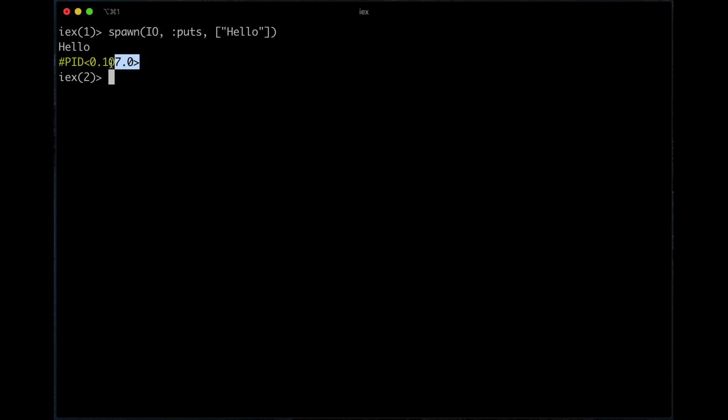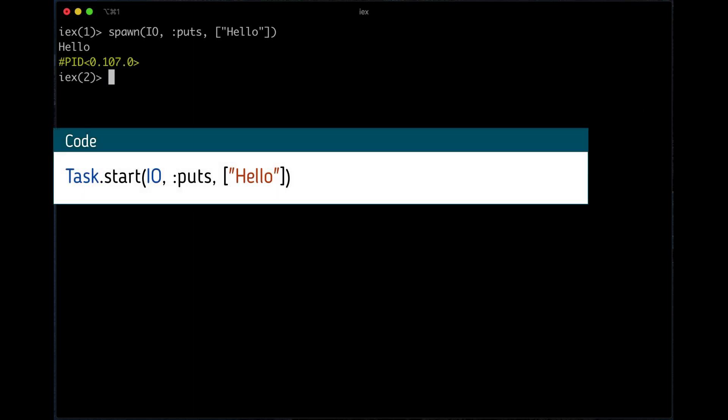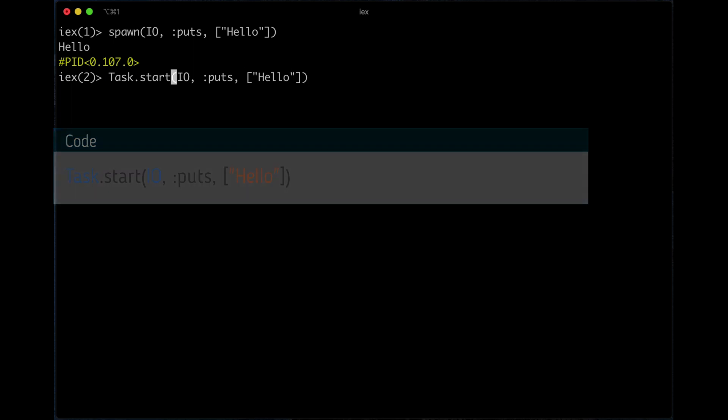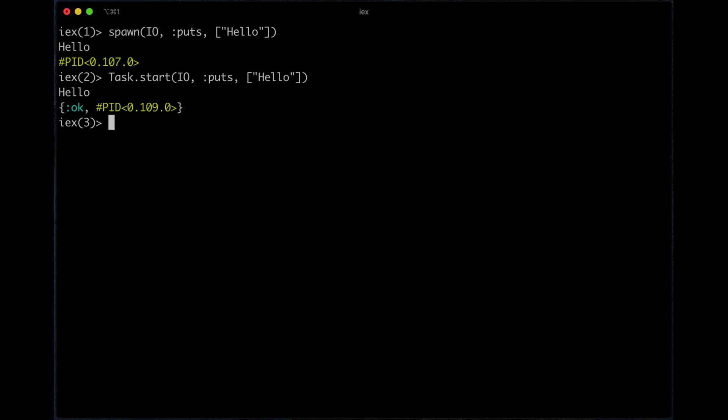Now let's try the same thing with task. When you use task.start, I would say it's very synonymous with spawn. If you do start, it's basically a spawn, it's not linked to anything, there's no supervision. So if I do the same thing, puts hello, you see basically the same thing comes back, but now the difference is that we get a tuple with the PID.